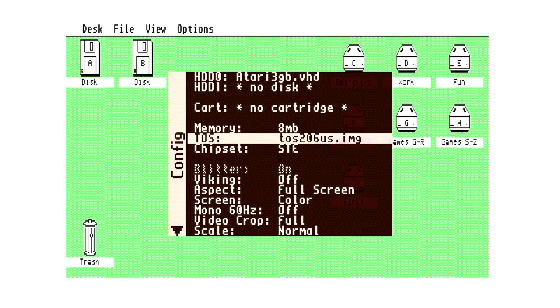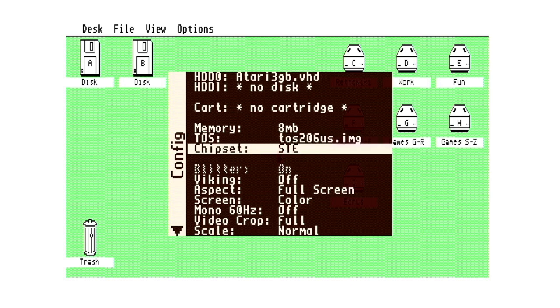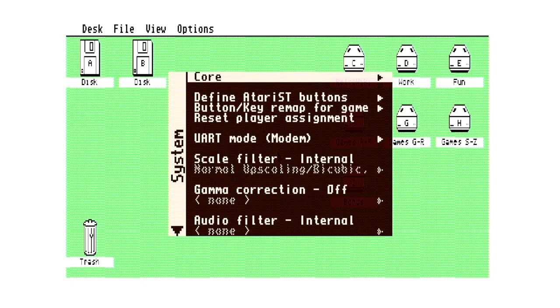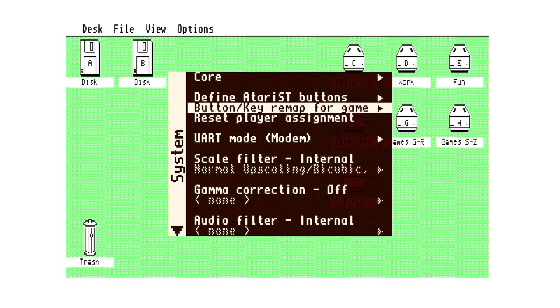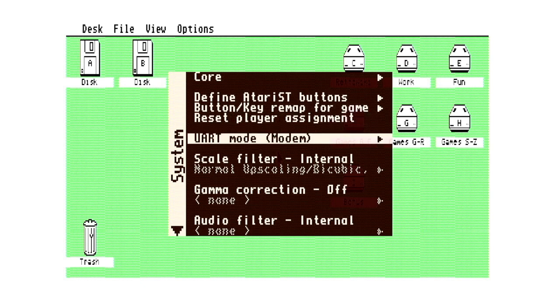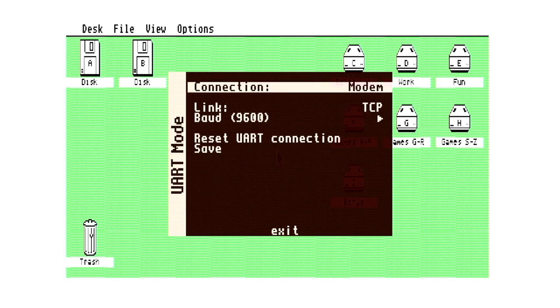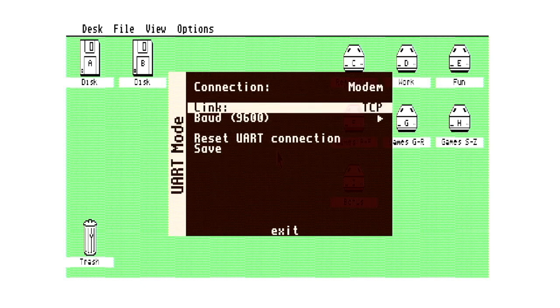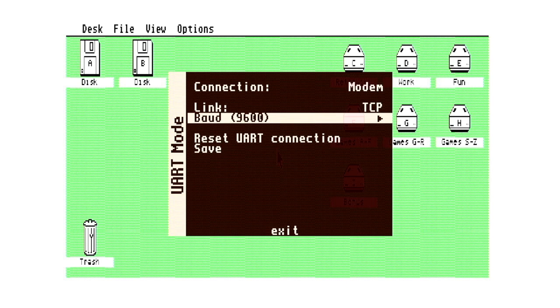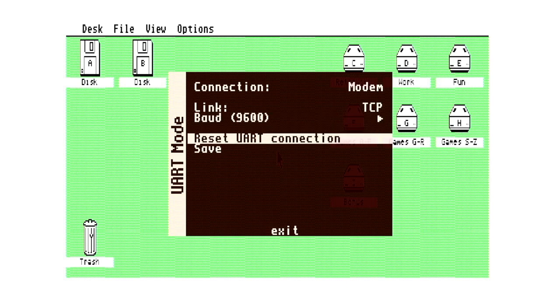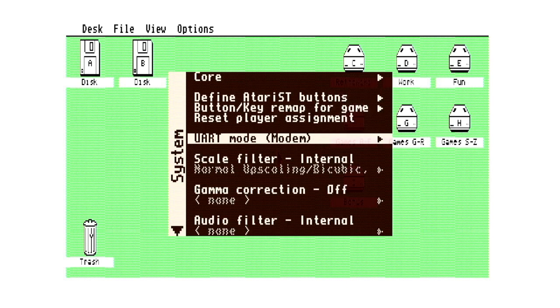We're using a TOS 206 US image. The chipset is set up for STE, and if we have a quick look at the UART mode, you can see that's currently set up for modem, and it's using 9600 baud. We'll just reset that to make sure that's going to work.